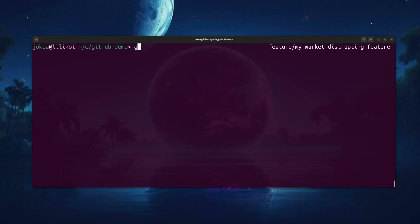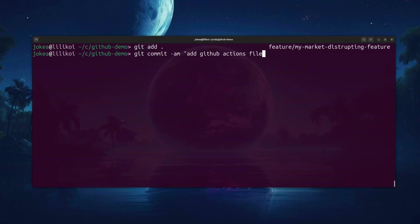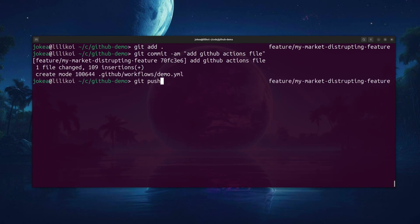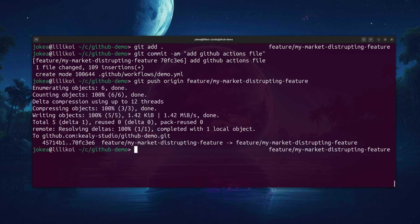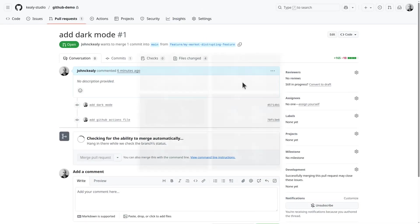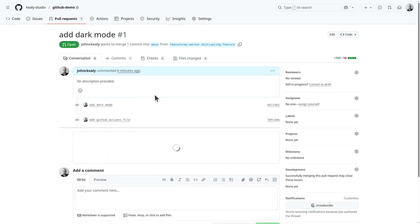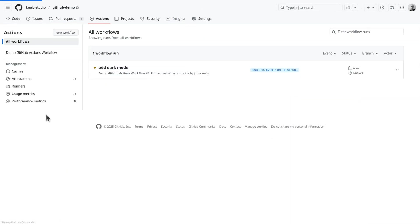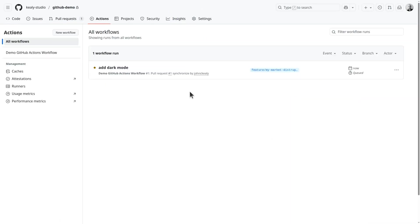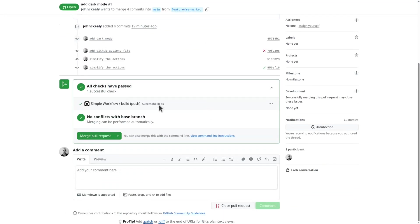So git add and git commit, and then git push up to GitHub, pushing not to main but to this feature branch. And that'll actually update the same pull request. What happens now in GitHub is that we have an action that's been queued. And like I said, these could be deploys to production, deploys to staging environments, running unit tests, pushing to the app stores. These actions are incredibly powerful.